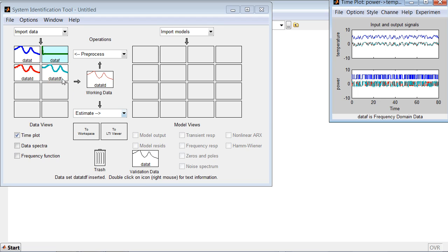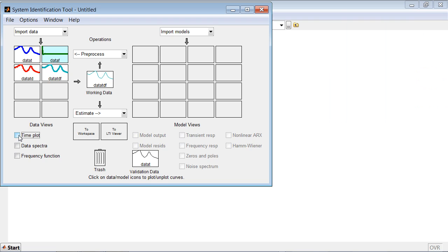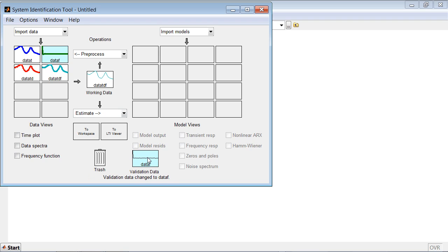Let's use the detrended and filtered data set for estimating the models. And let's use the frequency domain data set, data F, for validating the results.